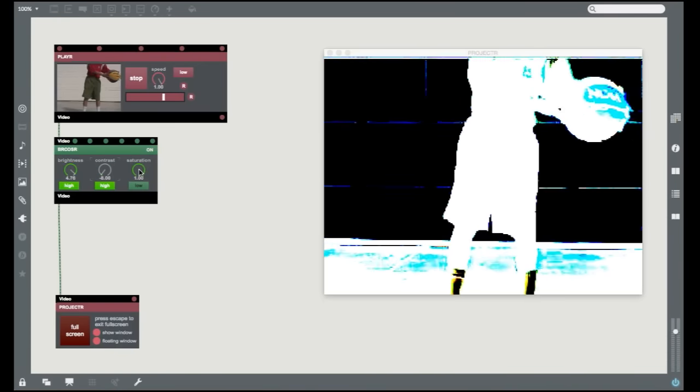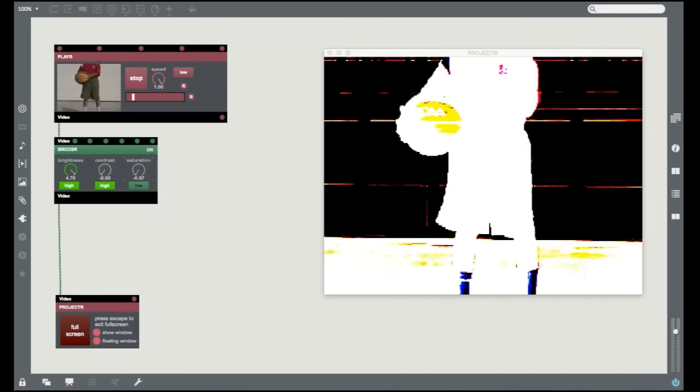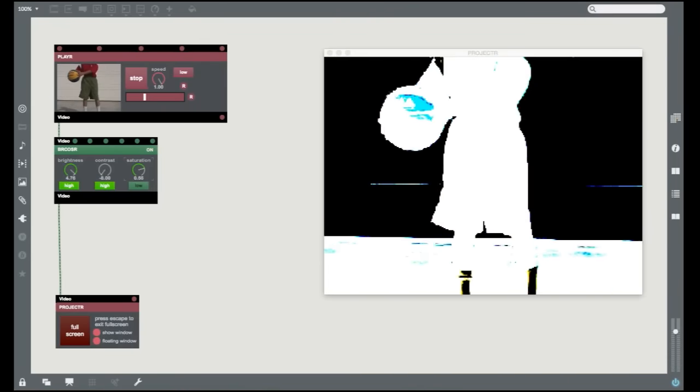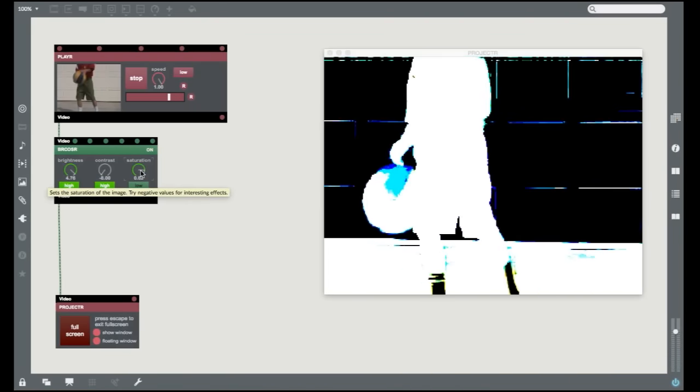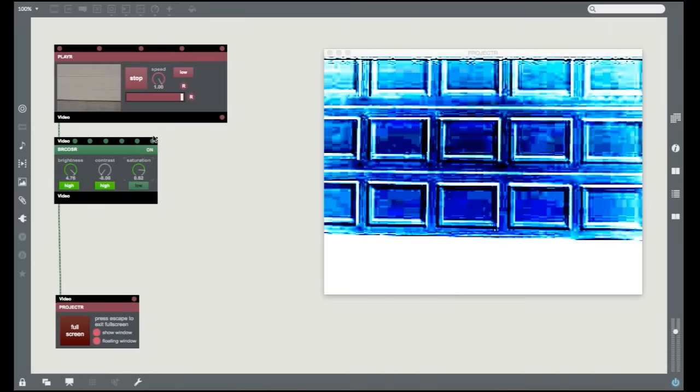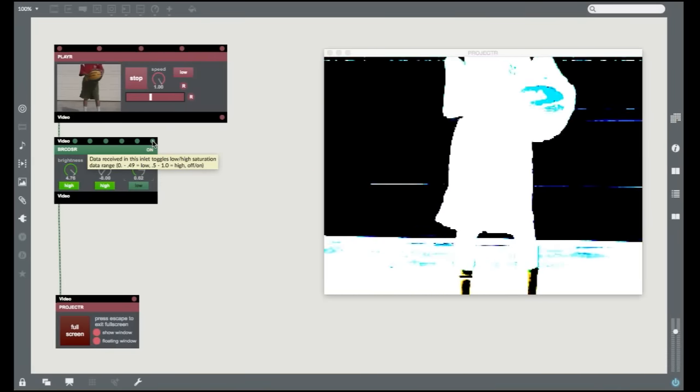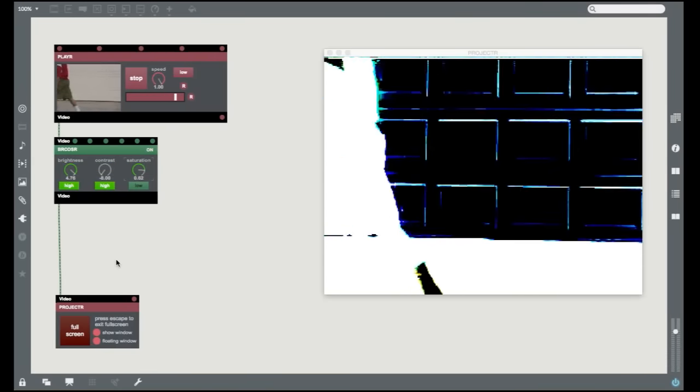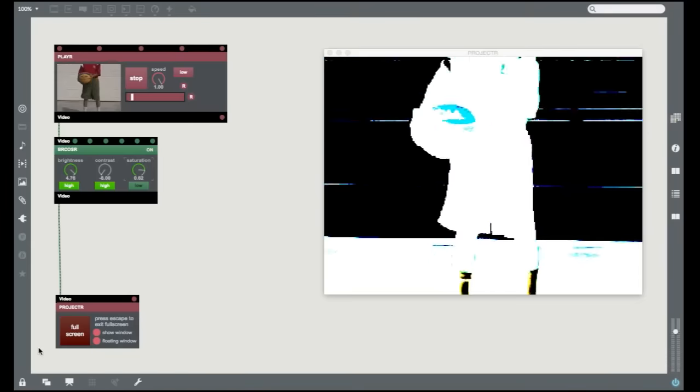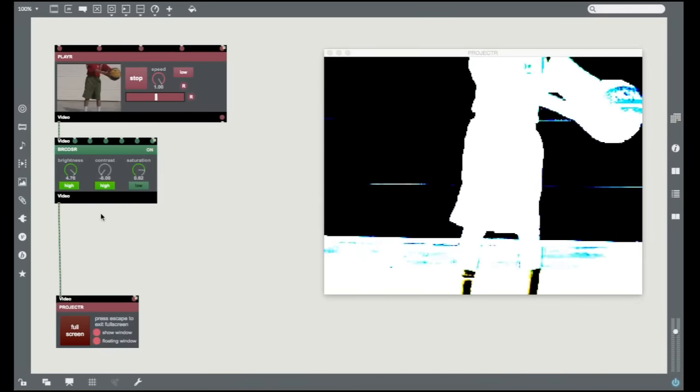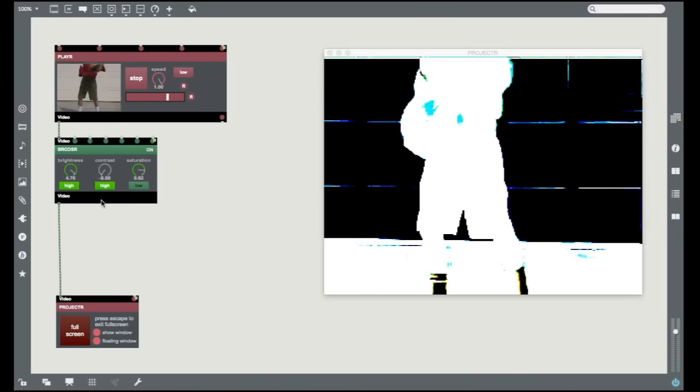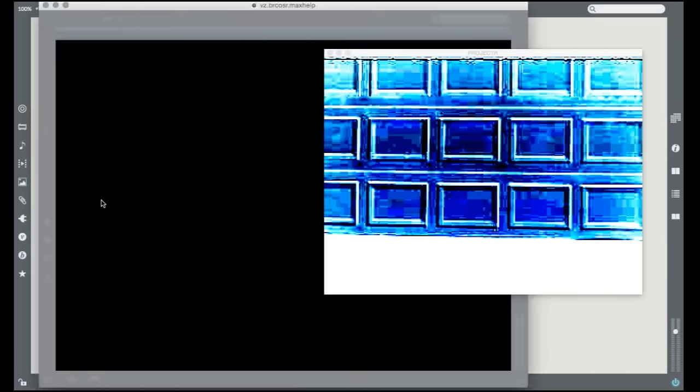If you want to know what a control or module inlet or outlet does, just hover over it with your cursor and you'll see a hint appear. Every Visi module has a standard MEX help file too. To see it, unlock your patch and option click on a Mac or alt click on Windows on the module.